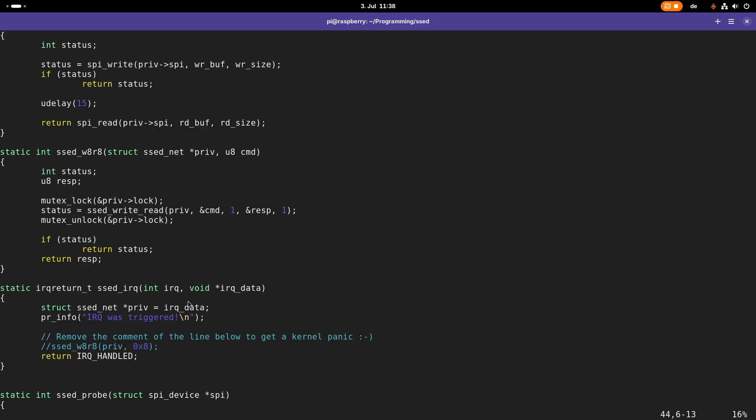When we are removing this comment, compiled the driver and installed it and triggered the interrupt, our kernel aborted. Our kernel crashed, we were no longer able to log into the system over SSH, it just hanged.